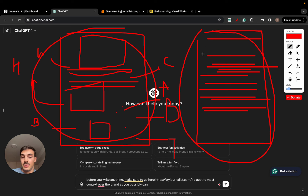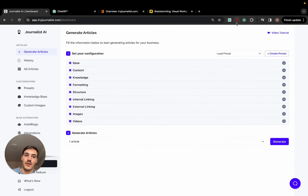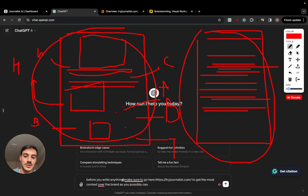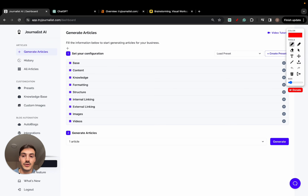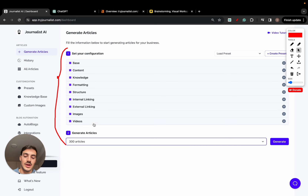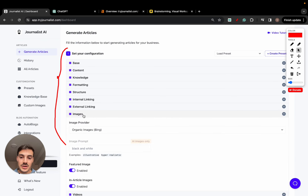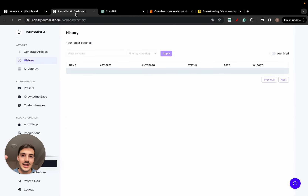I want to show you the concept of 'the better the input, the better the output.' In ChatGPT, you have only this text box. With this AI tool, the prompt input is all of this right here — you select how many articles you want, whether you want videos, whether you want images. I first want to show you how the articles look — the output of the article.